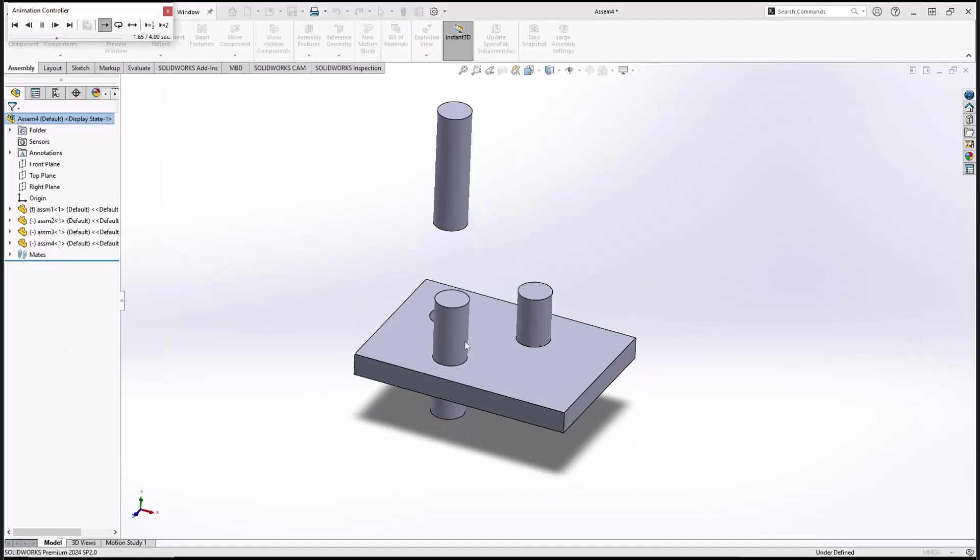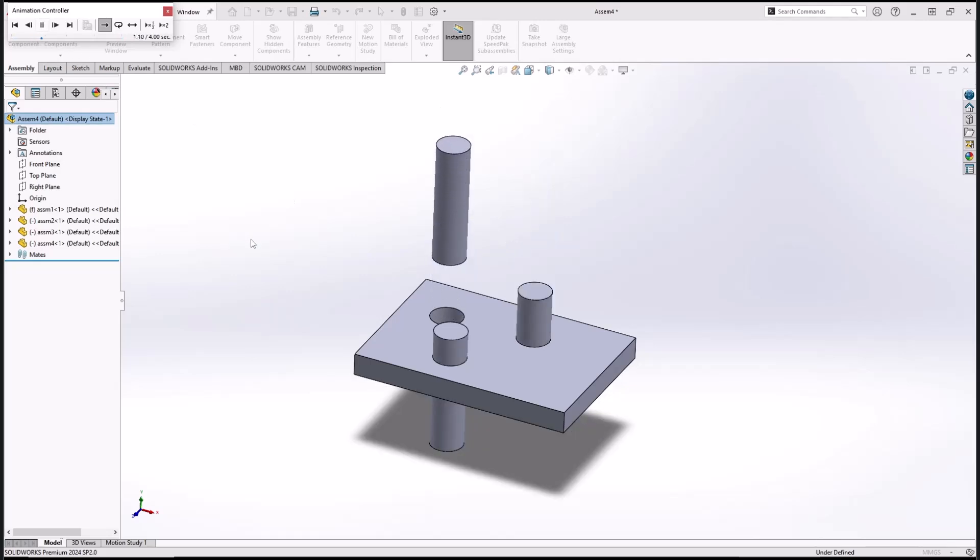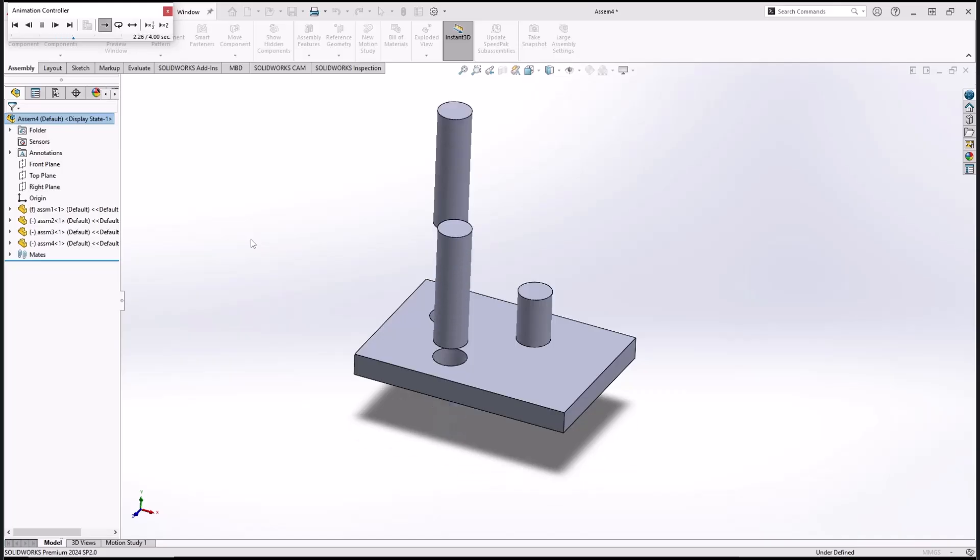So it will automatically animate the assembly. You can play again by using this animation controller play. And that's it for basic SolidWorks tutorial on how to animate assembly.